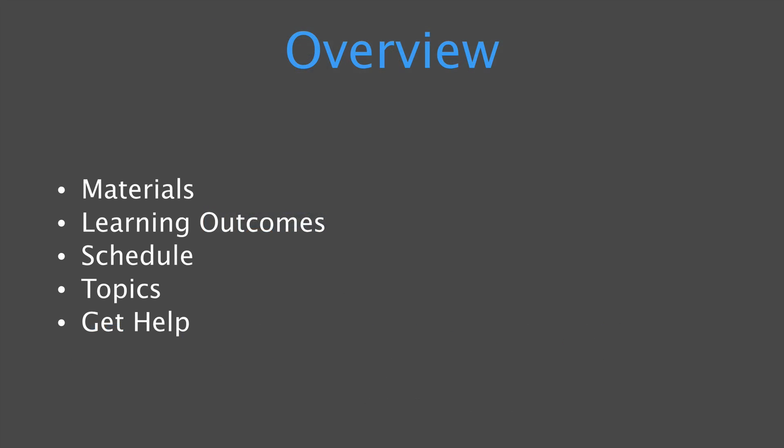Let's go over what we'll be talking about in this video. So I'm going to show you what materials you'll need, the learning outcomes that you can expect, a little bit on the schedule, the topics, and how to get help.